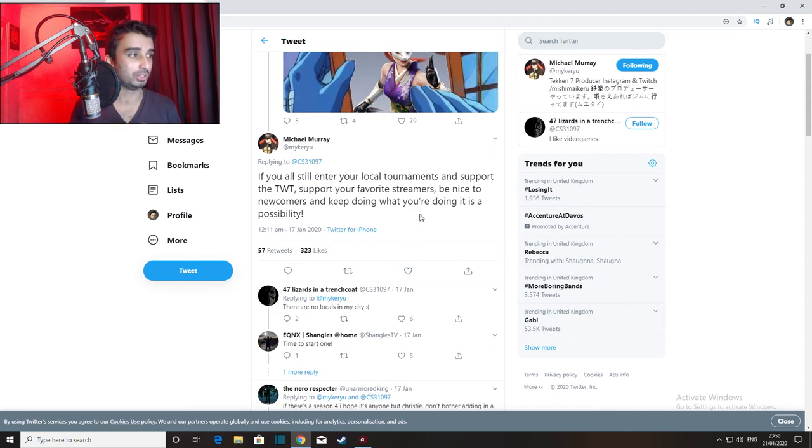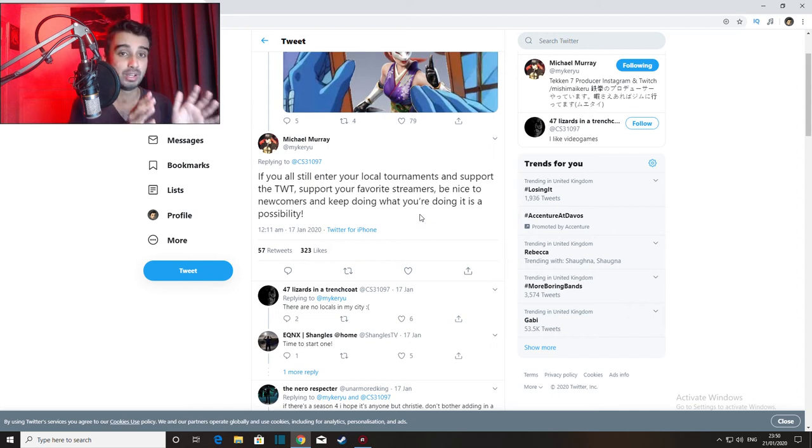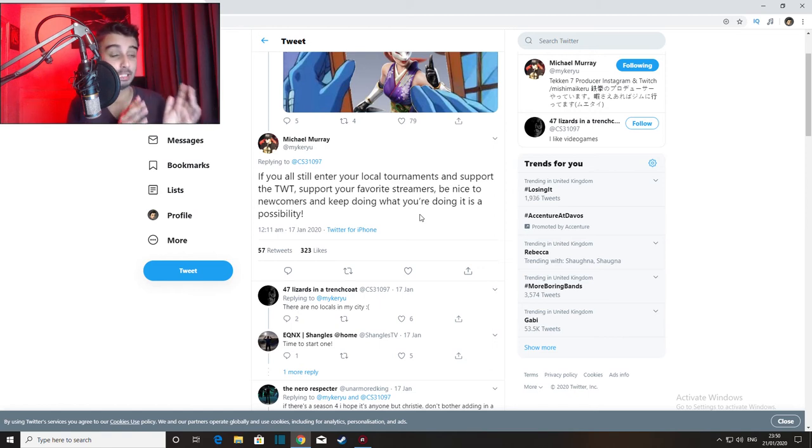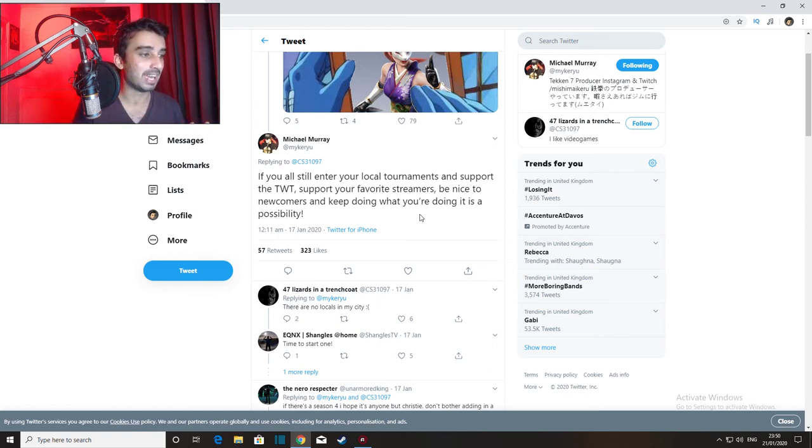Let me know what you guys think. This is a short video, I just wanted to give you guys an update on what I've just witnessed with my own two eyes: Michael Murray hinting at season four basically.